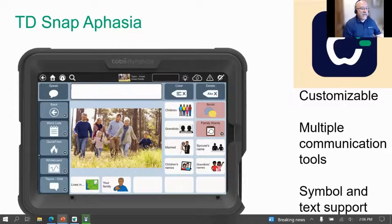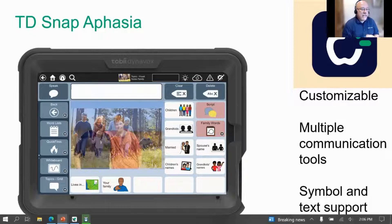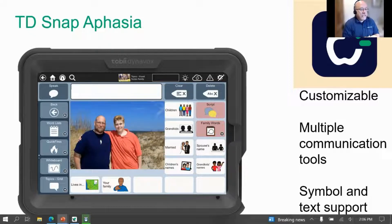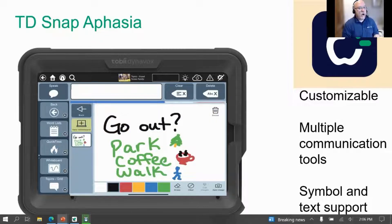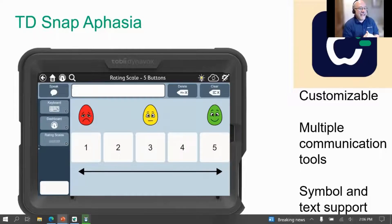And then the aphasia page set — what a great page set right here on the SE Mini tablet. Just such a good platform for all the different communication tools, from grid displays to visual scene displays, the different tools that are part of this page set — from the whiteboard to even using the rating scales. All of that good real estate on this device allows for great access.